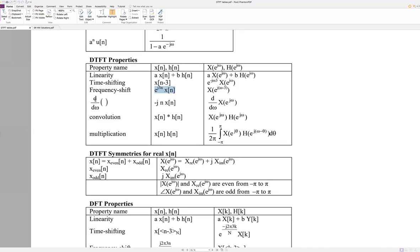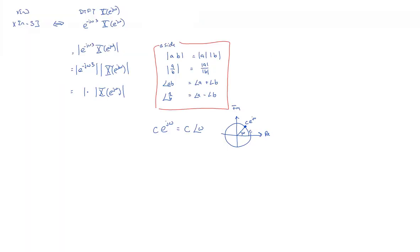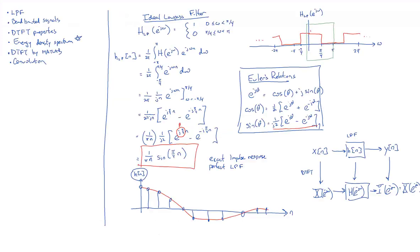Okay, so there's what happens when you take the derivative in the frequency domain and it's like multiplying by negative JN in the time domain. Not all that useful. Convolution is really useful. So when you convolve in the time domain, that's the same thing as multiplying in the frequency domain. We use that all the time. I just gave an example of that over here in response to Fawaz's question.